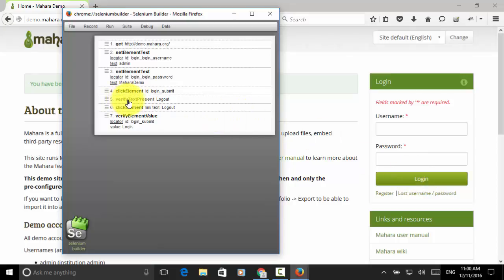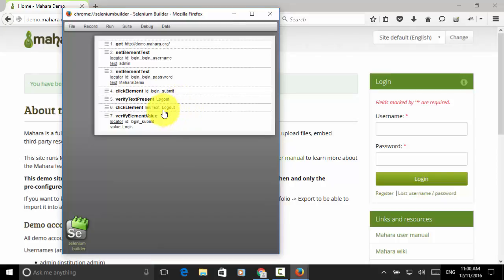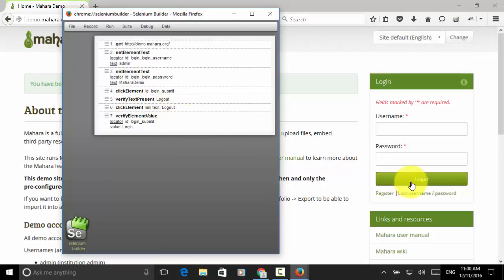Then, verify text present. This will be used for verifying the text after logging in. And click element link text logout. And then, after logging out, we will see the login button.